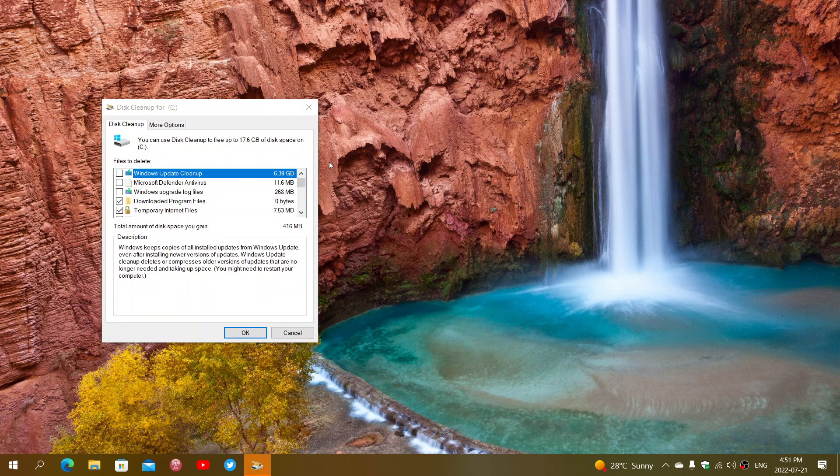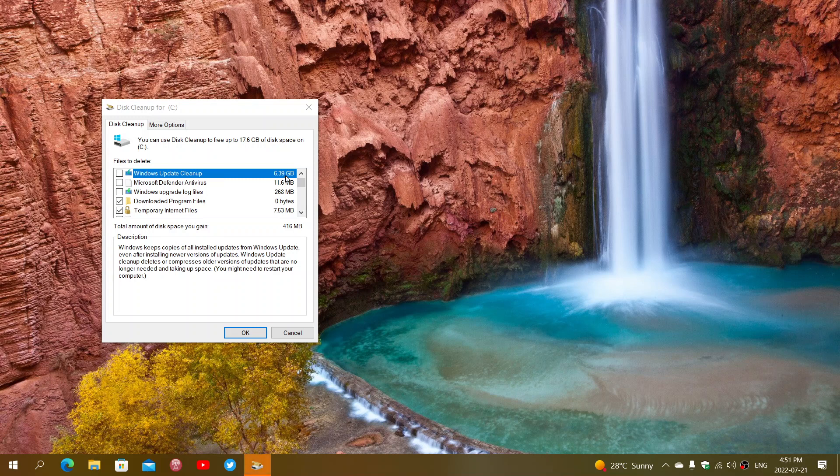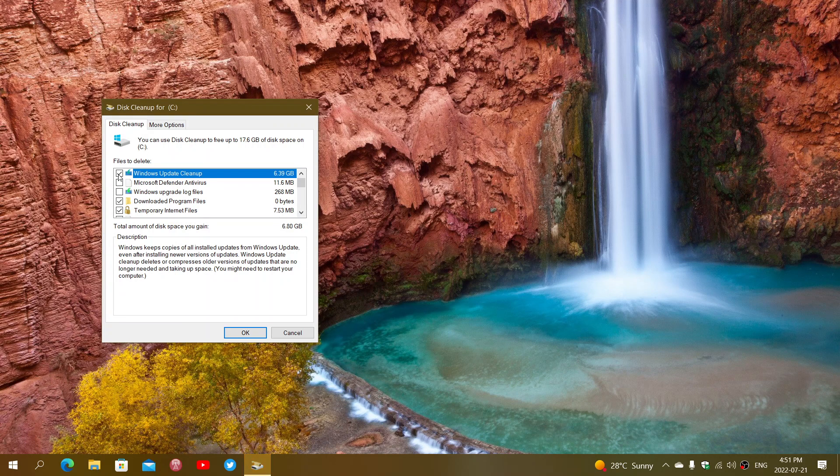So here you will see that my Windows update cleanup is 6.39GB. That is something that you can actually remove. It is all the files left behind when Windows updates. Once the update is done, these files are not needed anymore. You can actually remove them safely.